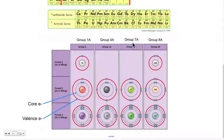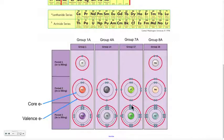Group 7A should have seven valence electrons — and they do, obviously.